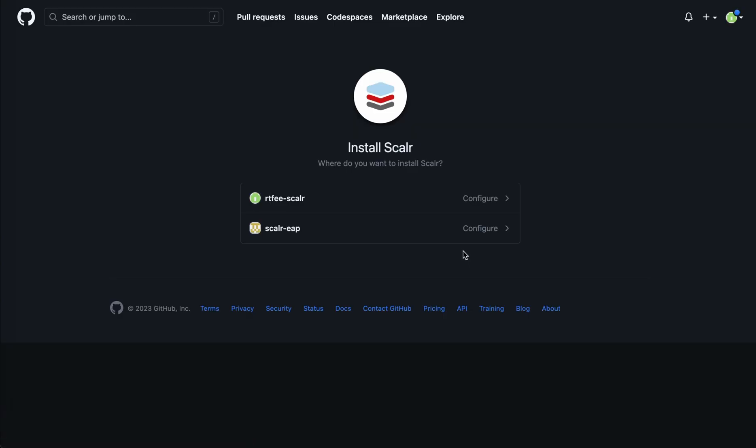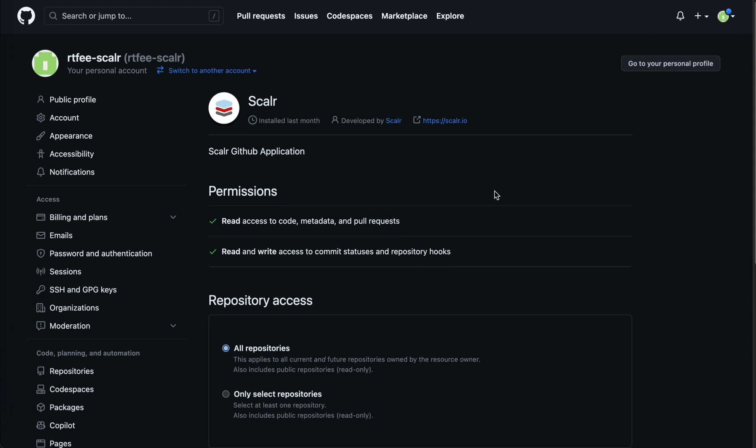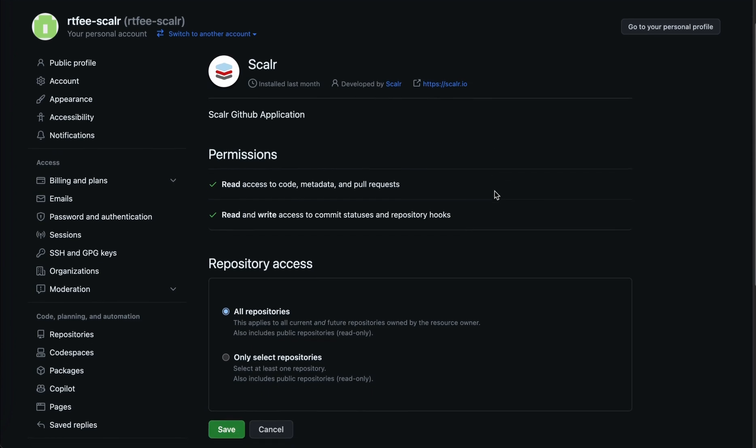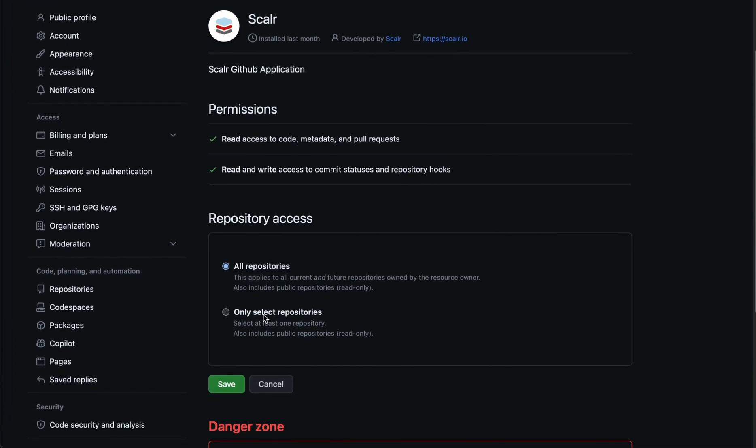We'll go ahead and connect to GitHub. Select the organization, and then you'll be prompted which repositories you want access to. In this case, I'm just going to go with all.